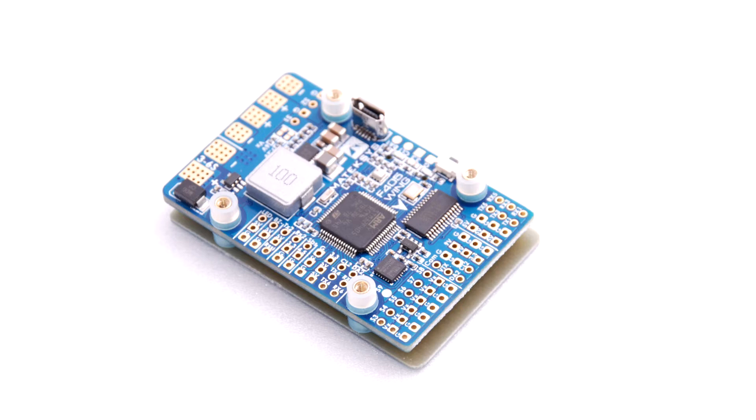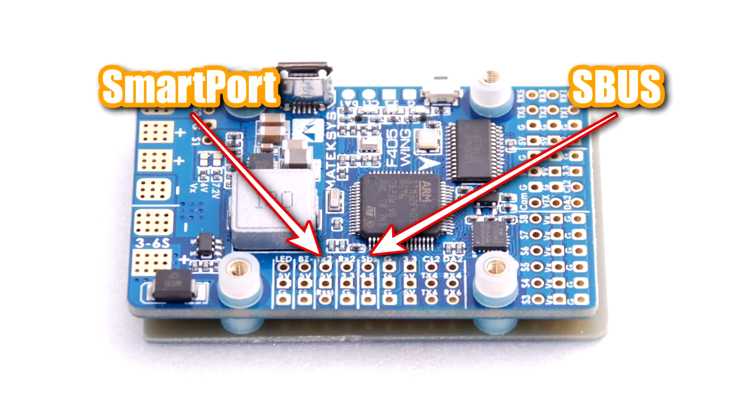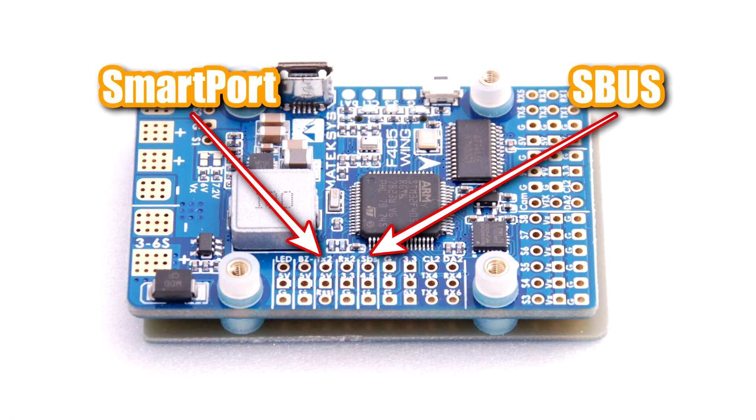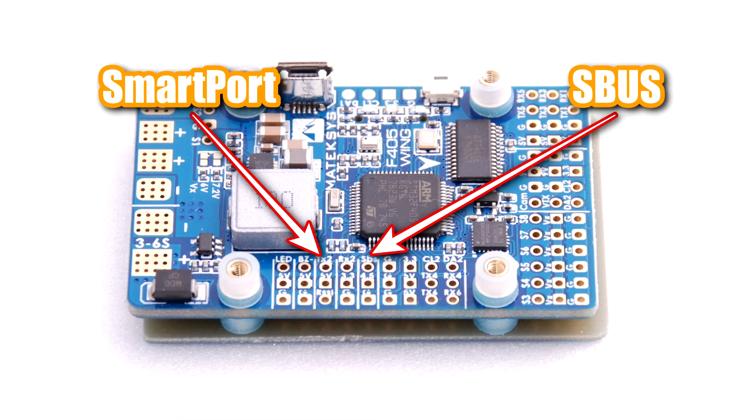But okay, let's do the wiring first. The wiring is very simple. You have to connect directly the inverted SBUS output of the receiver to the SBUS pin and connect the smart port pin on the same receiver to the serial 2 TX pad, just like it's shown over here.